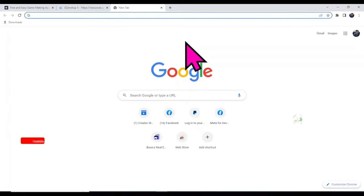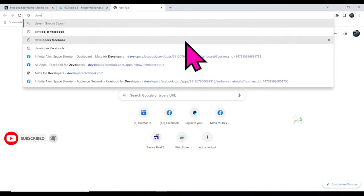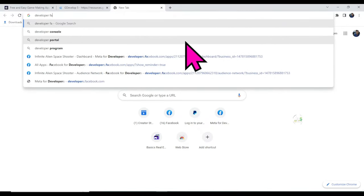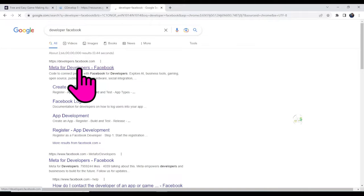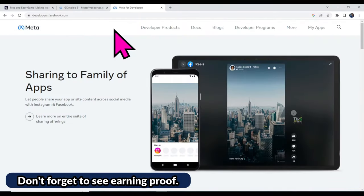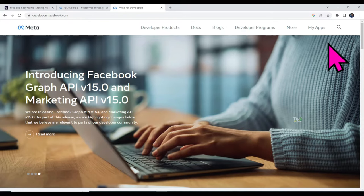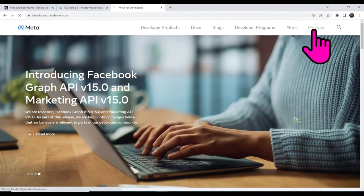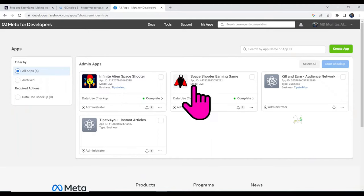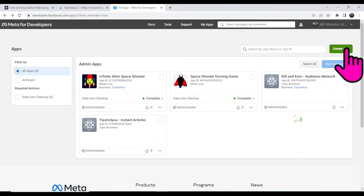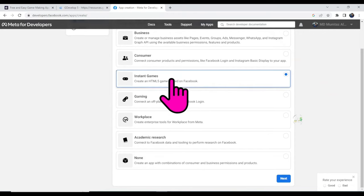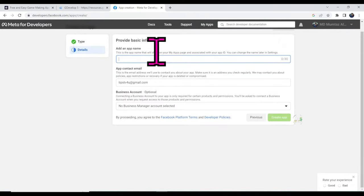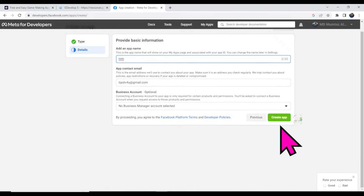Now let me show you how to earn money using this game. Open a new tab and search for 'developer.facebook.com'. Click on the link. I already have a Facebook developer account — if you have a Facebook account, you can easily create one. After creating your Facebook developer account, click on 'My Apps'. I have uploaded some games on Facebook and this game is live. Click the 'Create App' button, select 'Instant Games' or the 'Gaming' option, click 'Next', then type your game name and email address.